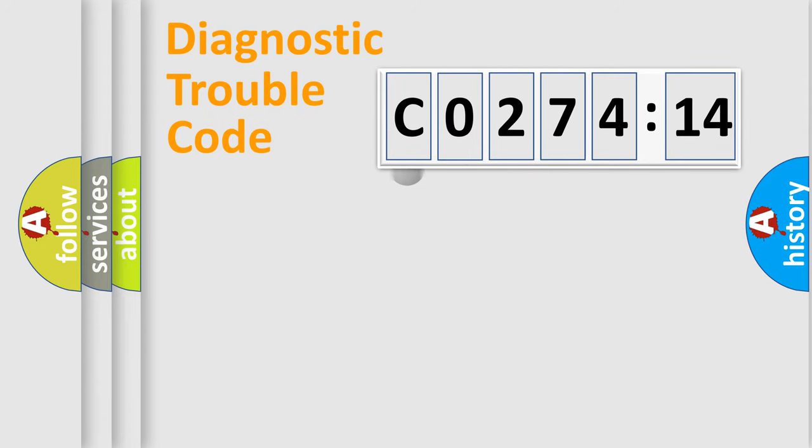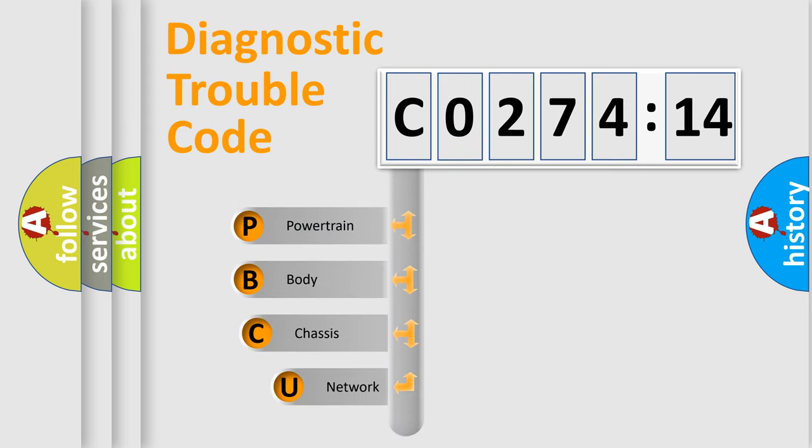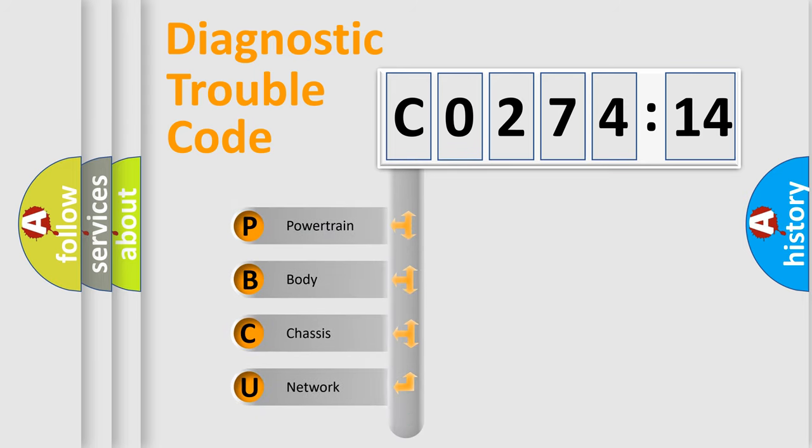First, let's look at the history of diagnostic fault code composition according to the OBD2 protocol, which is unified for all automakers since 2000.